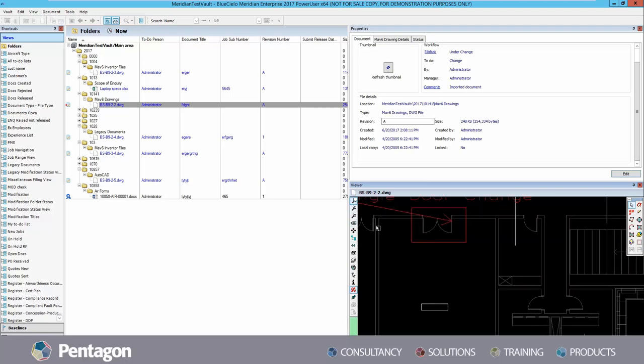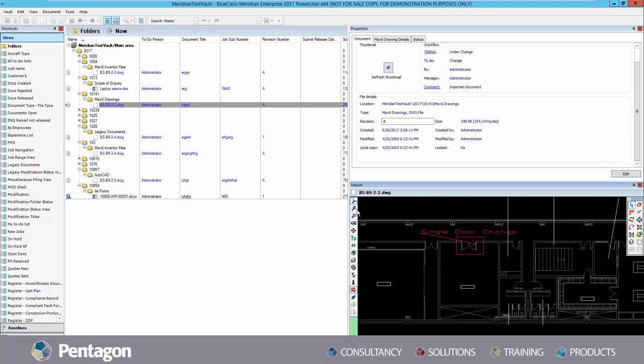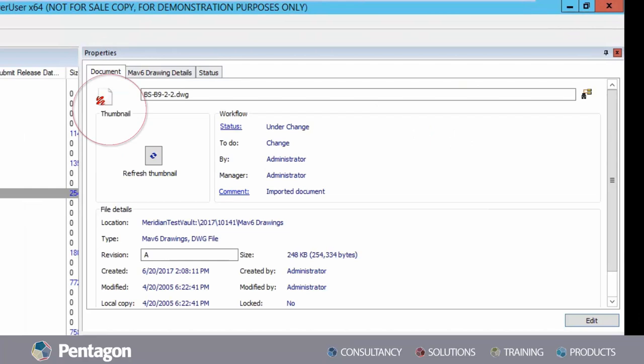Note that any documents which have had red lines added will now appear as a different thumbnail. Documents containing red lines can also be searched for within the vault.